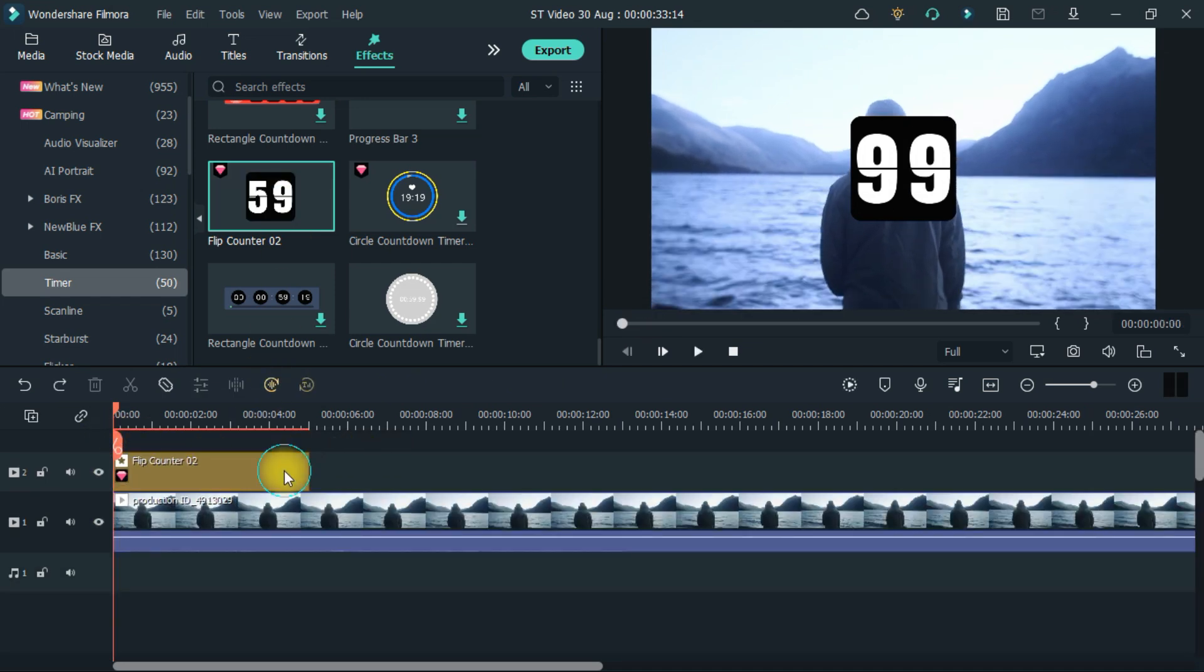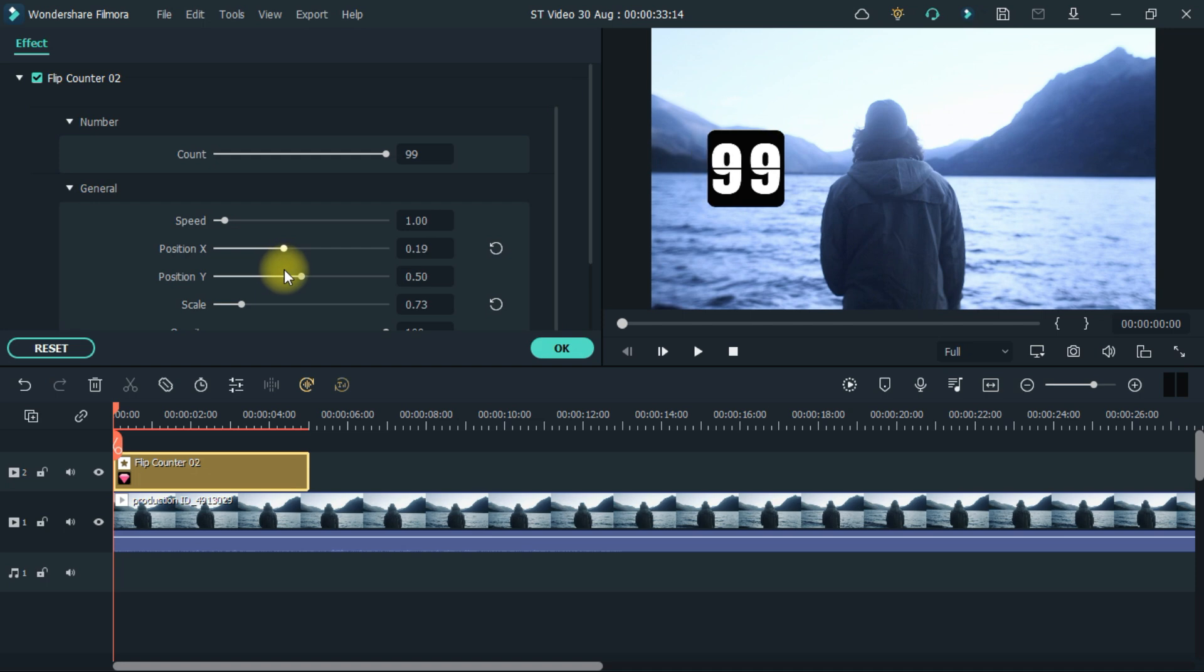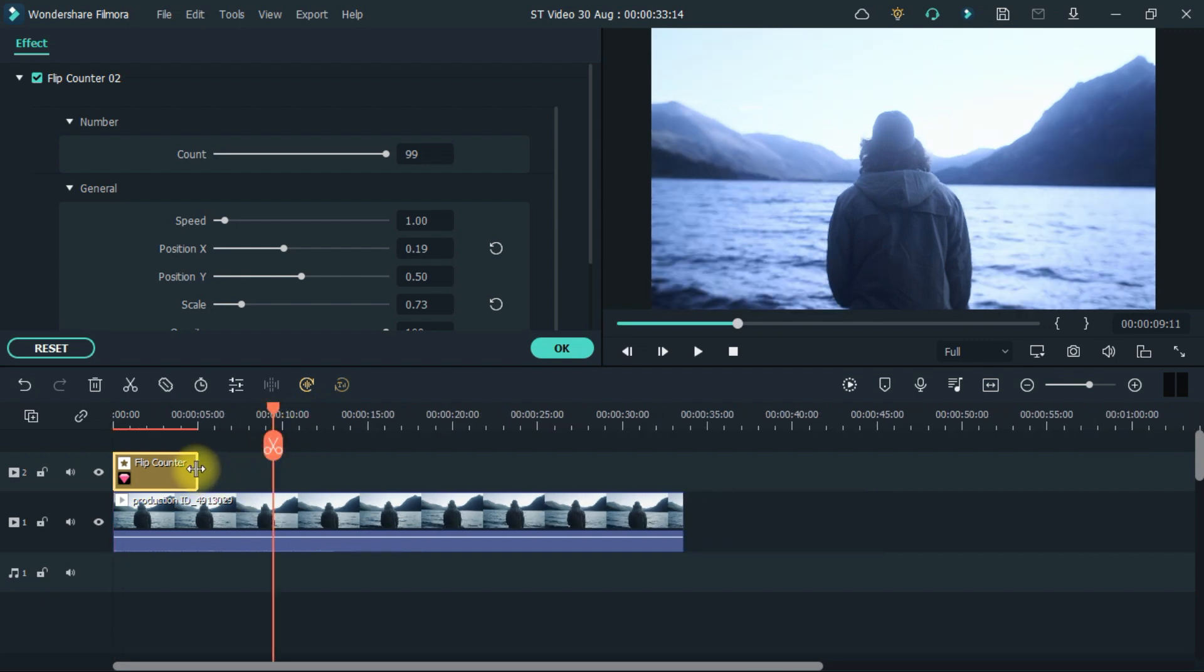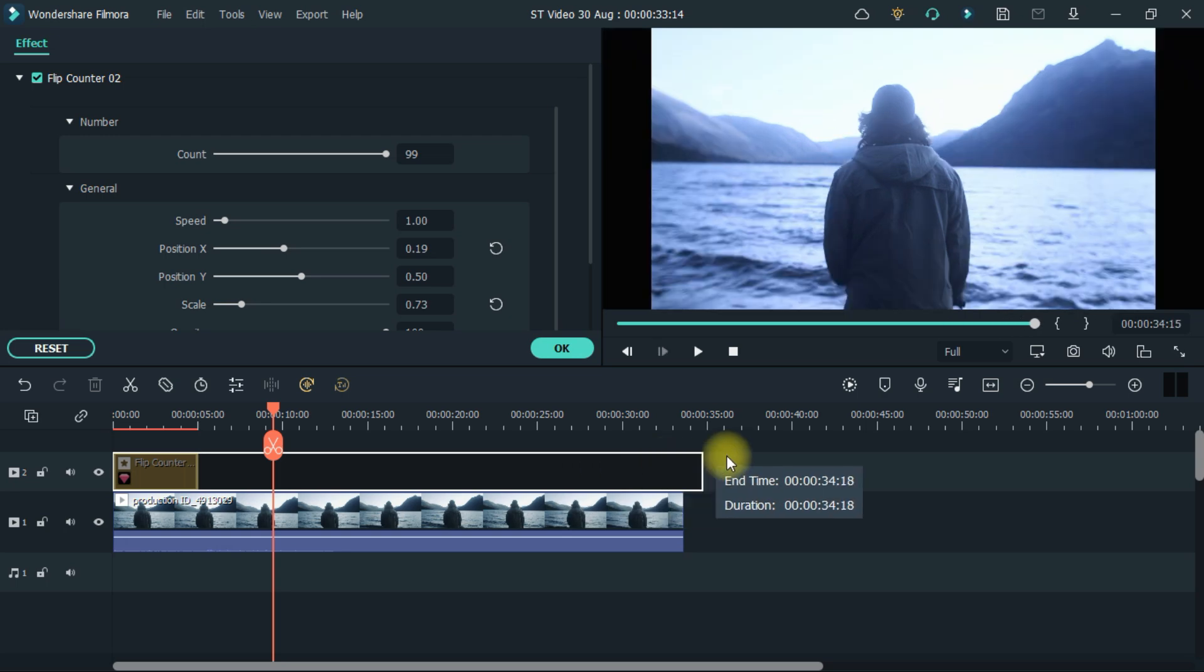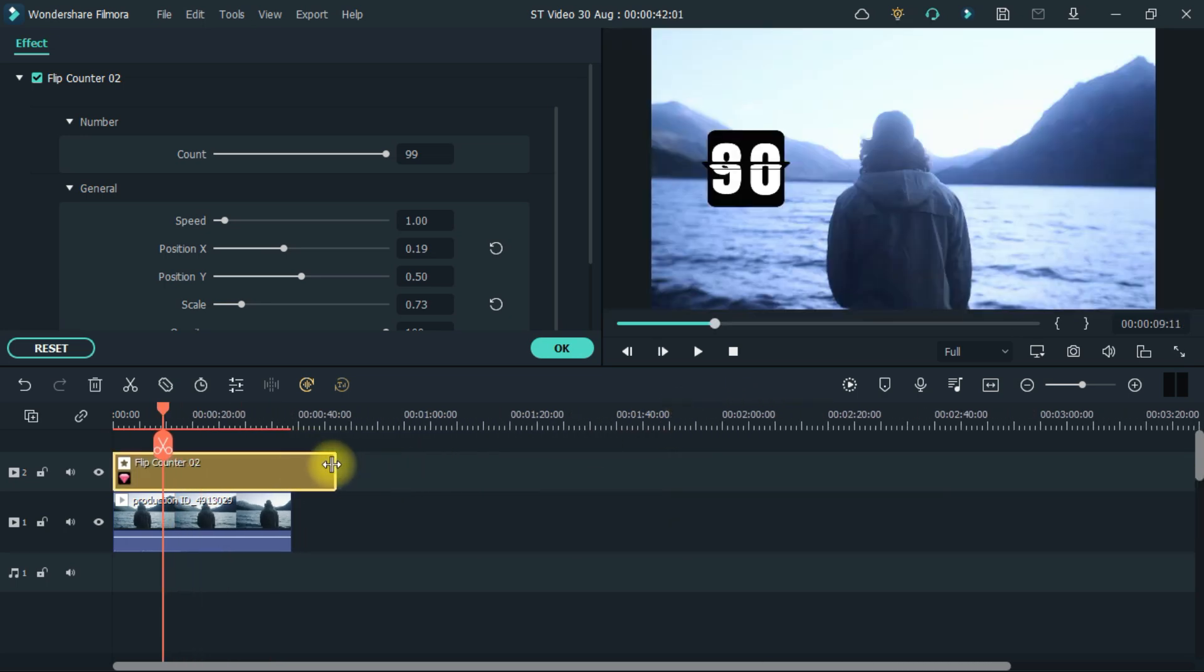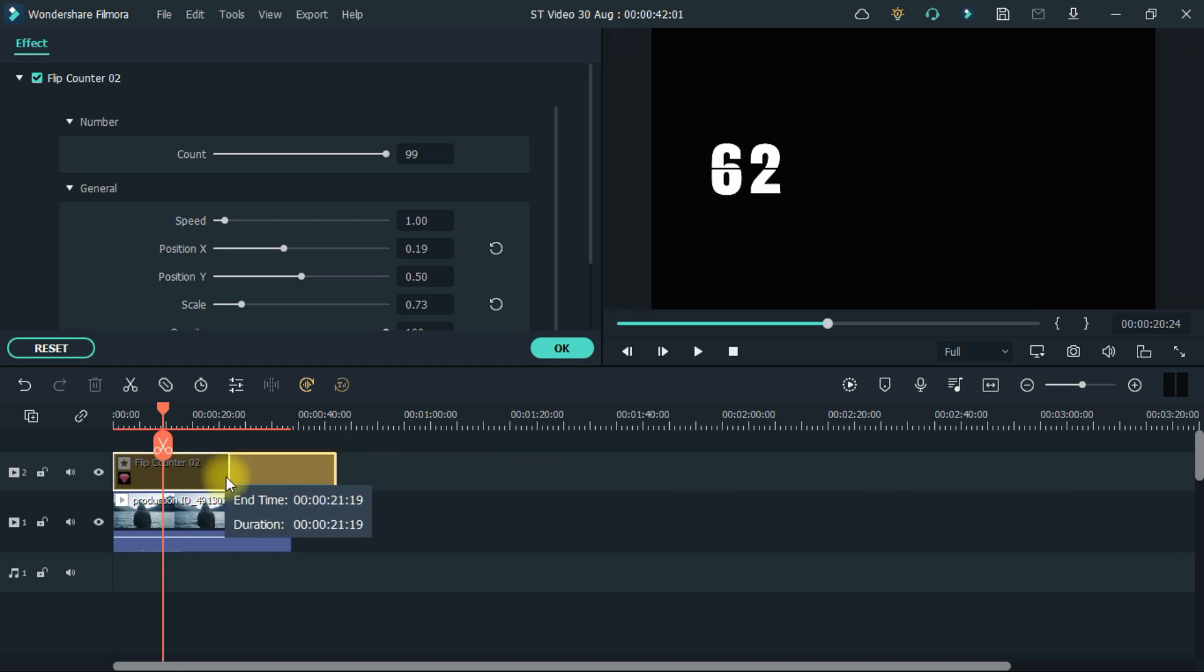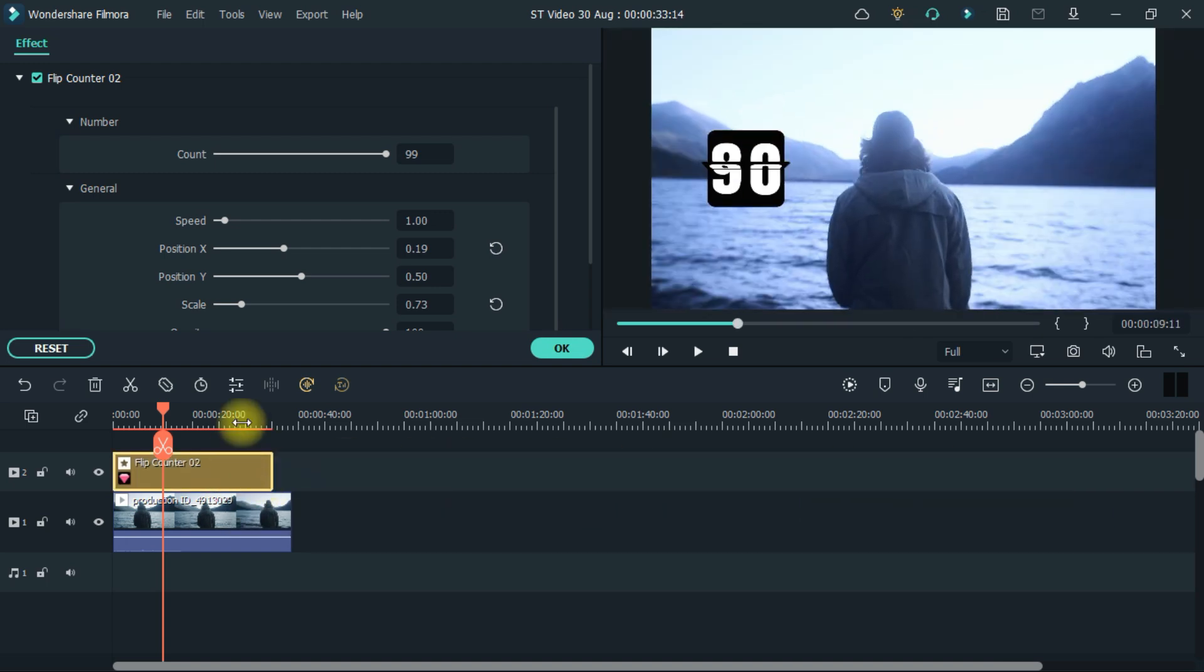Then after selecting it, come to edit, then you can edit completely from here. Its duration can be extended to any extent. For now, I make it 30 seconds.